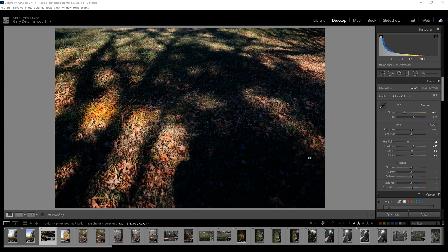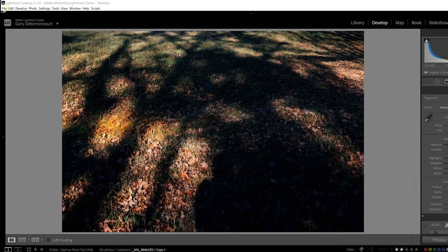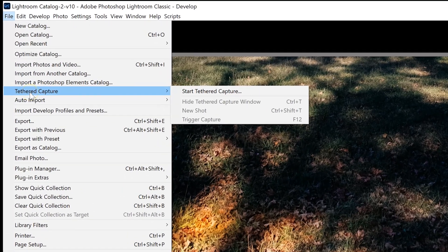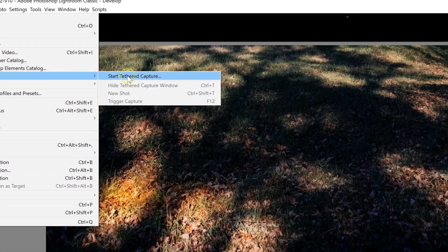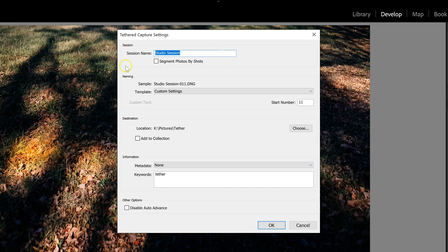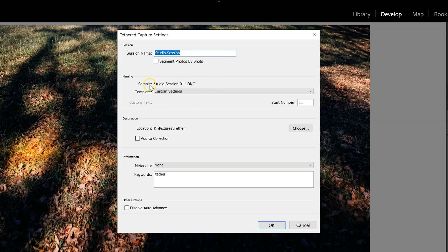One of the updates to Lightroom Classic version 10 is the ability to do live tether capture if you have a Canon camera. So I'm going to try this out and to do this, all you have to do is go to file and then to tethered capture and then start tethered capture and then it's going to provide you with some options here. You can give your session a name and you can segment your photos and this is how they're going to be named. It'll have whatever name you put here and then a numbering system. If you want to change that, you can come in here to the custom settings and name it any way you want.